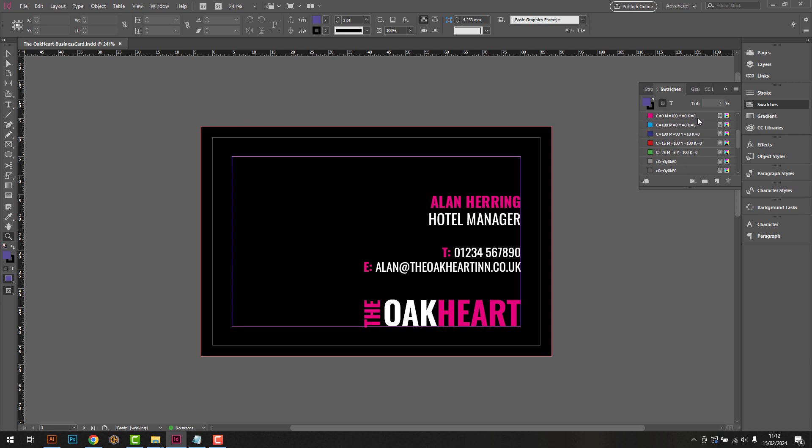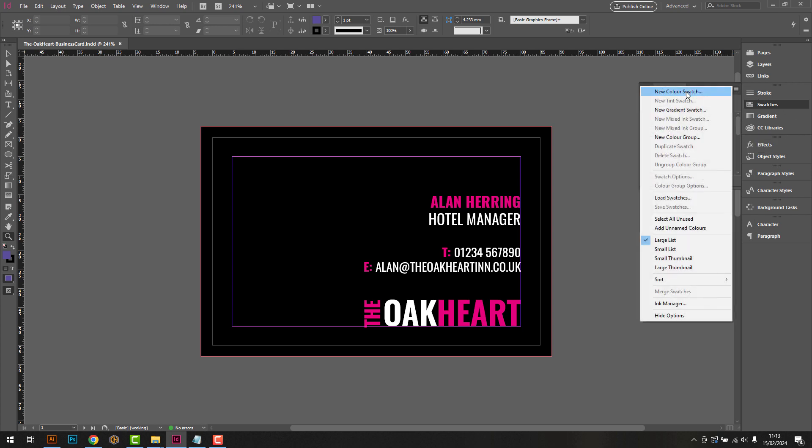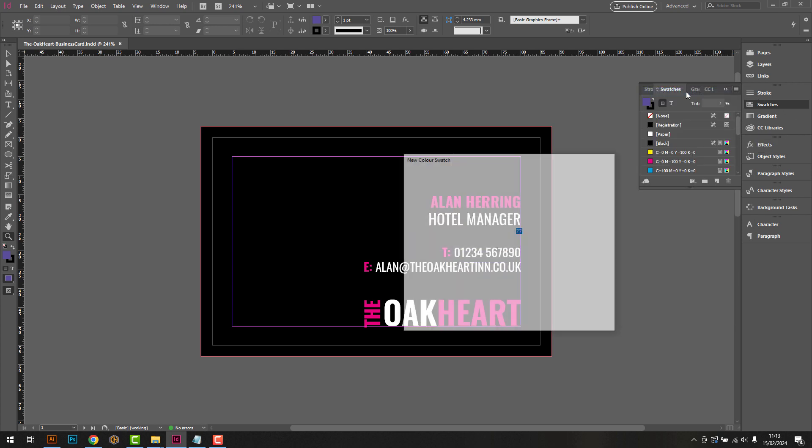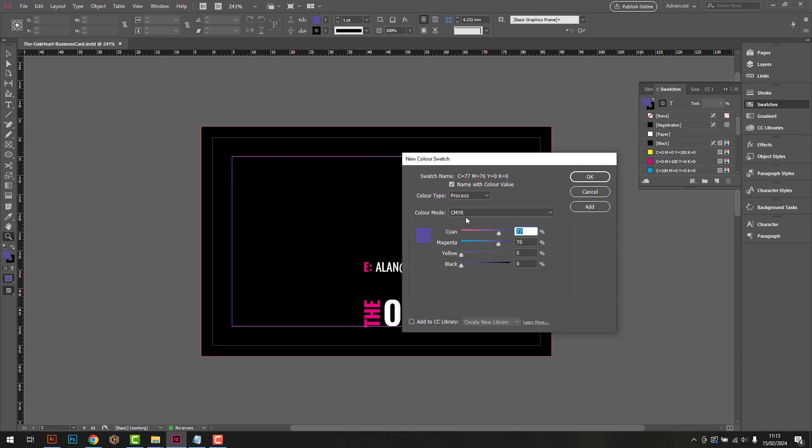The design we're using is for a business card, however the same principles apply to a book cover, document folder, flyer, or any other printed item you'd like the effect applied to.